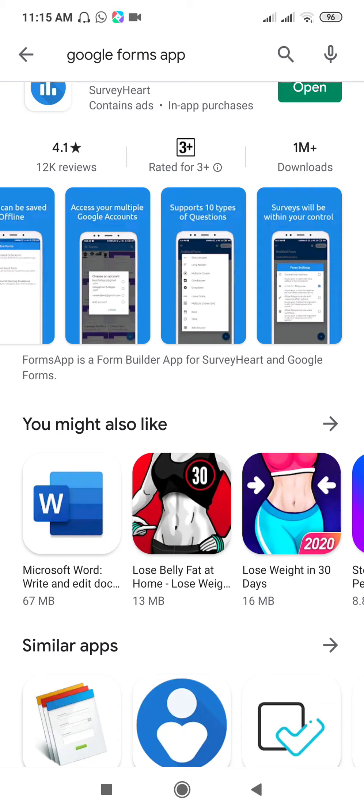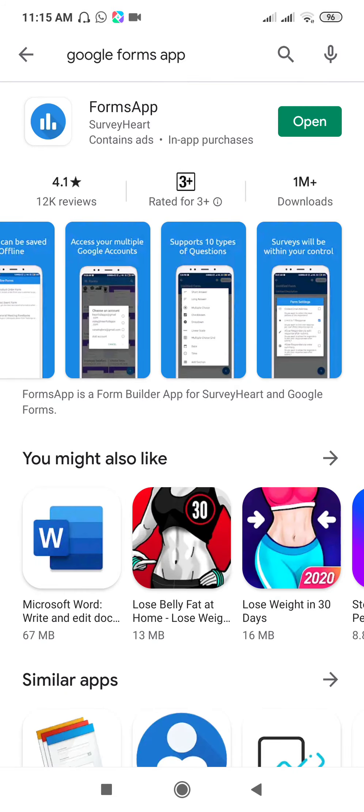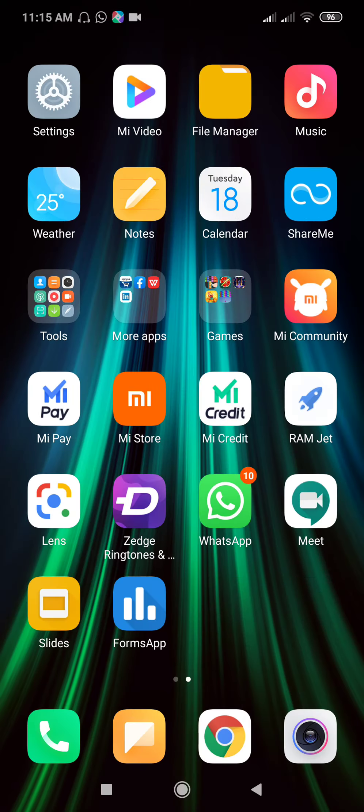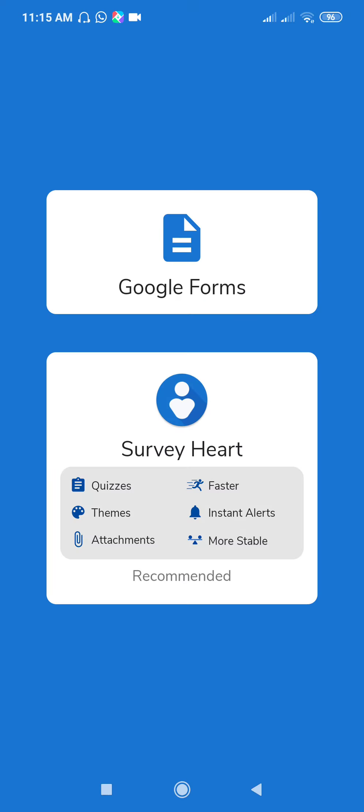So let's start with this. I have already installed, so open this Forms app. Here are two options: Google Forms and SurveyHeart. You can use Google Forms—I have already explained how to use Google Forms, so please watch my previous video. I will provide the link in the description box. So we will see SurveyHeart.